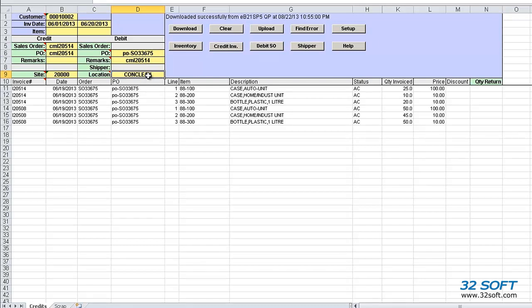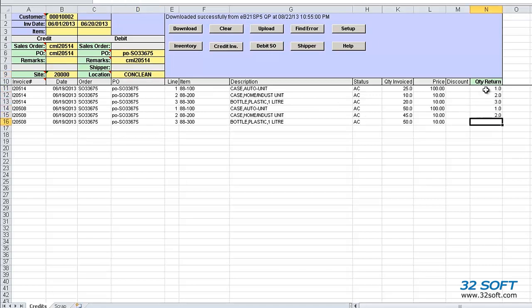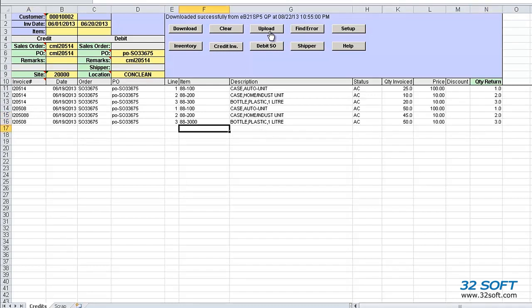The PO number for the debit sales order is the same as the PO number of the most recent invoice downloaded. The location used to process the credits is CONCLEAN. It can also be changed manually if needed. In order to process the credits, we simply enter the quantity to return to stock and press the upload button to send our information to QAD.